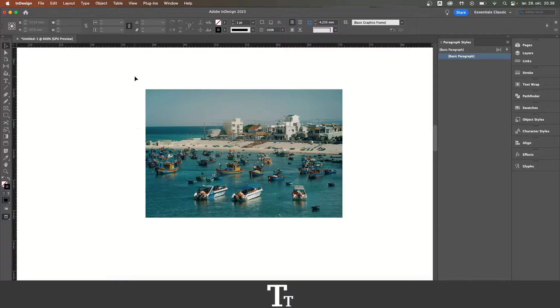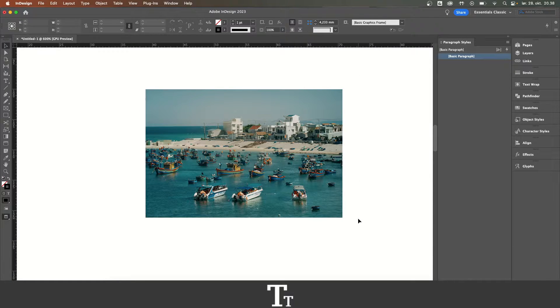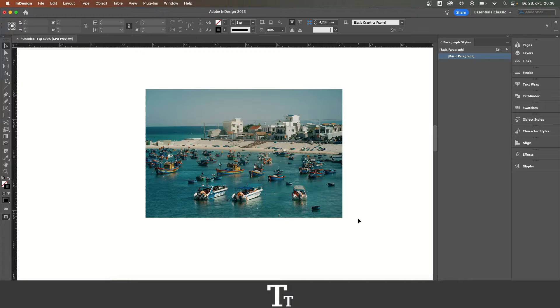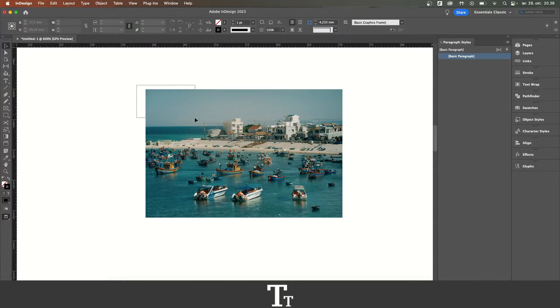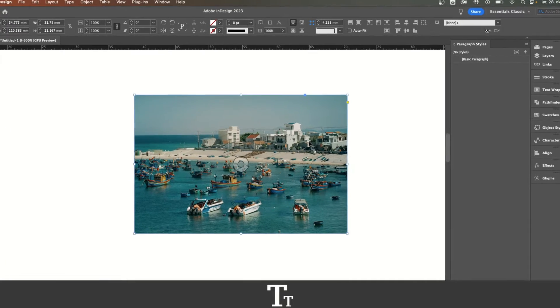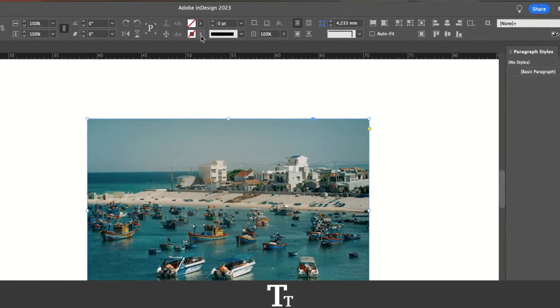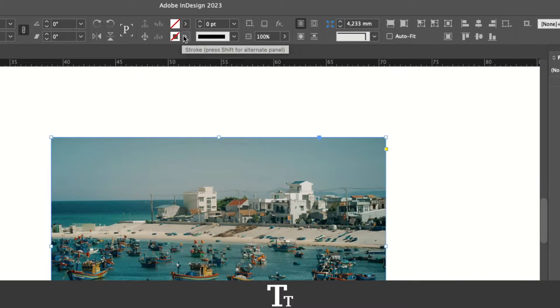As you can see, we have our image right here. Let's say that we want to add a border to this. The way we can do that is by first selecting our image and then going up here in the top bar and clicking on this stroke.